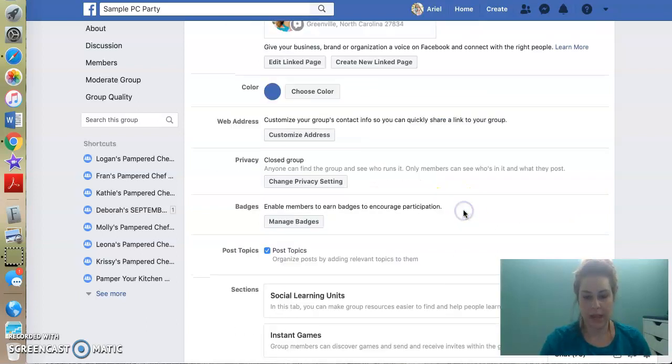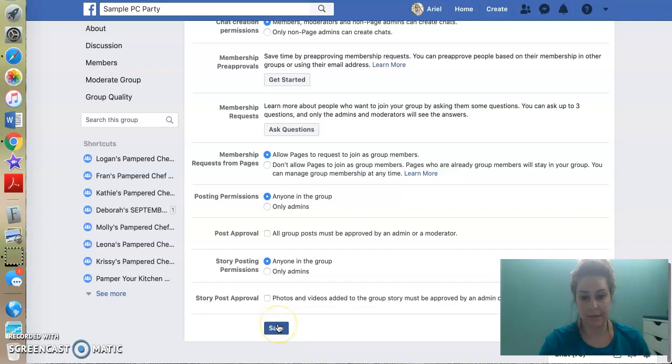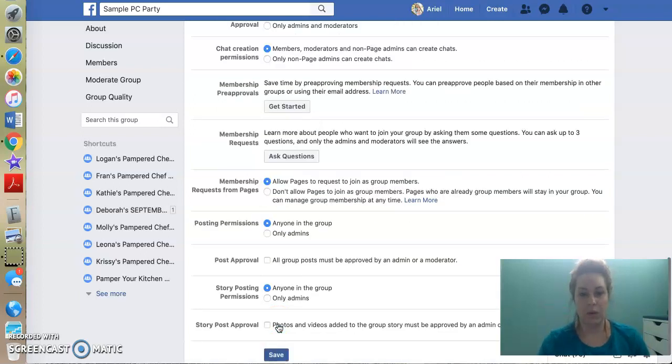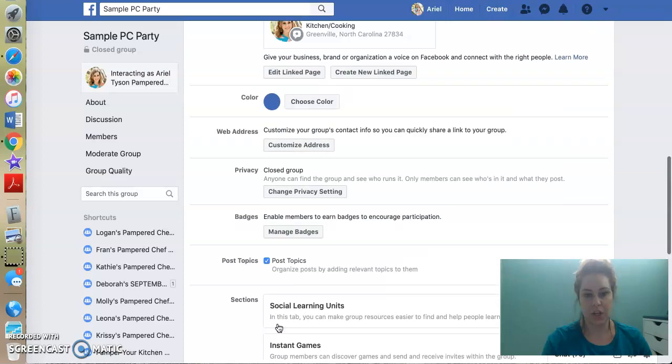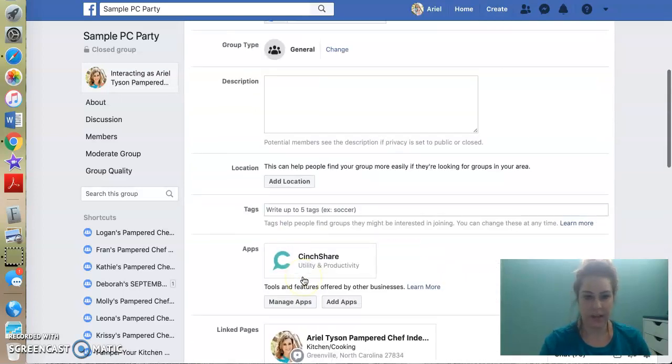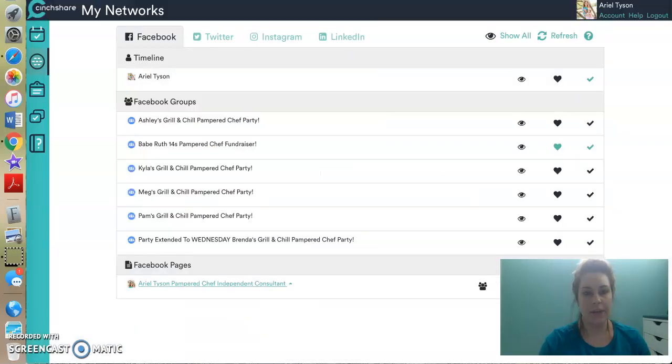I'm going to scroll down and I'm going to hit save. So before I even set it up in CinchShare, I've done all of this. All right. I've, you know, if I want to change my colors or whatever, and I add my description, everything's good. All right. So now I'm going to go over to CinchShare.